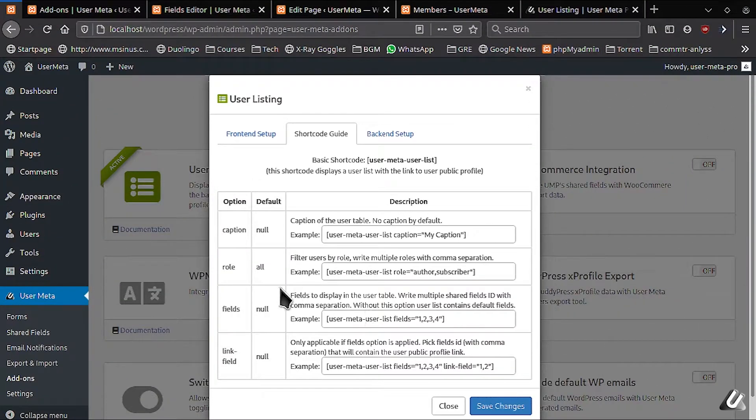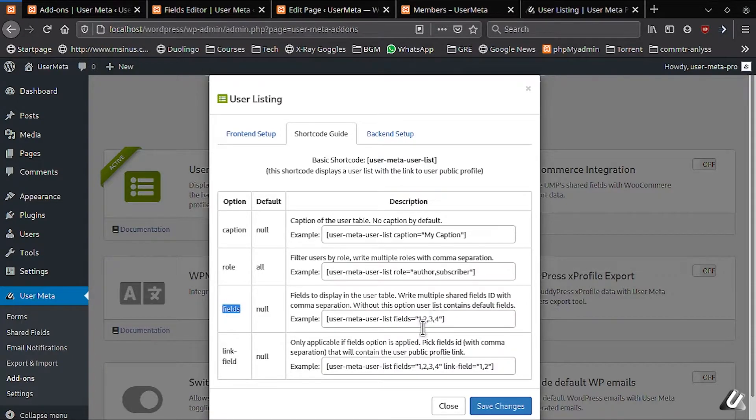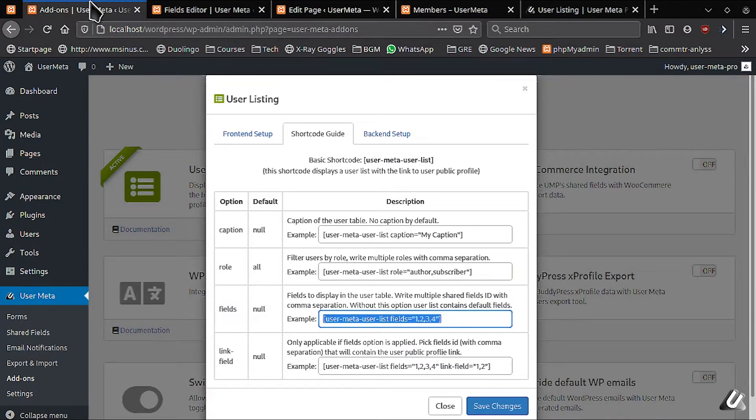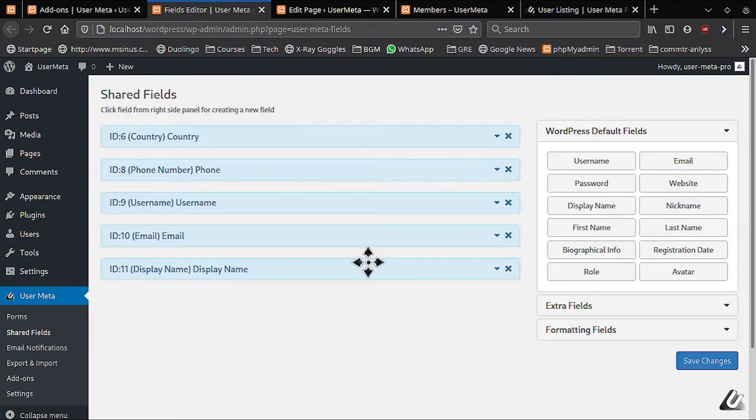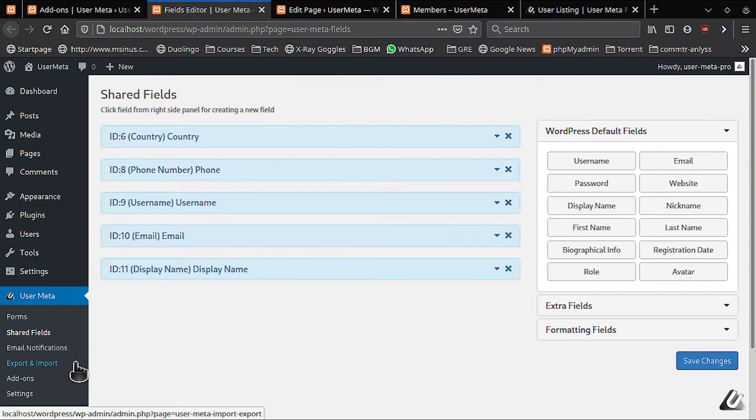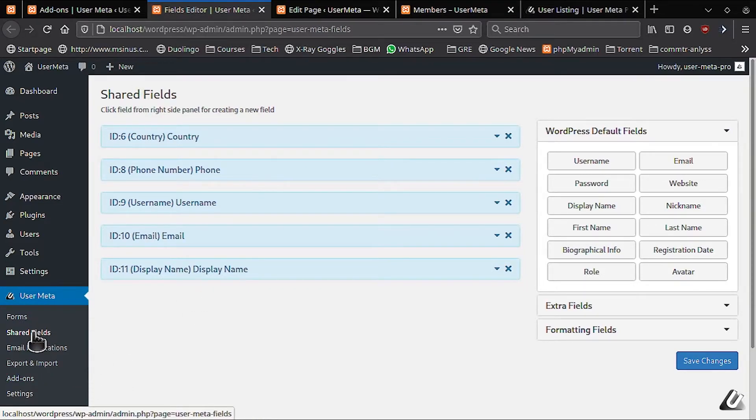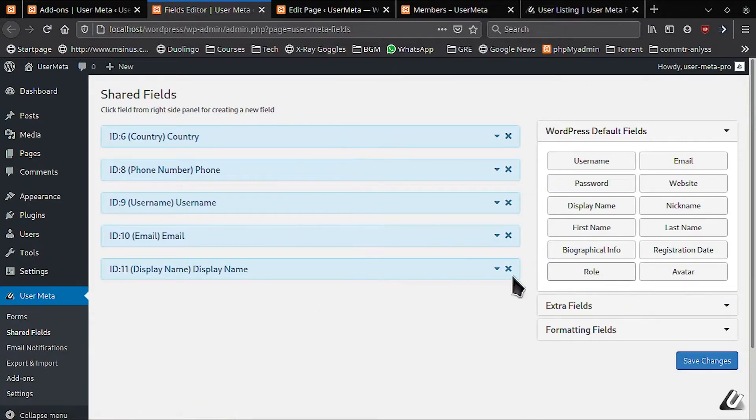Up next, we'll talk about the fields parameter. For the fields to work properly, the field number we put here has to be shared field. You can find the shared field option under the user meta menu.